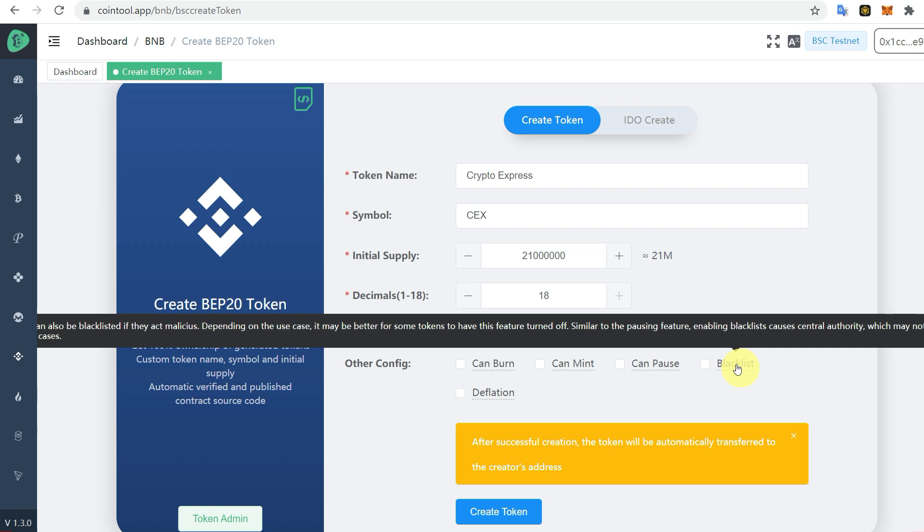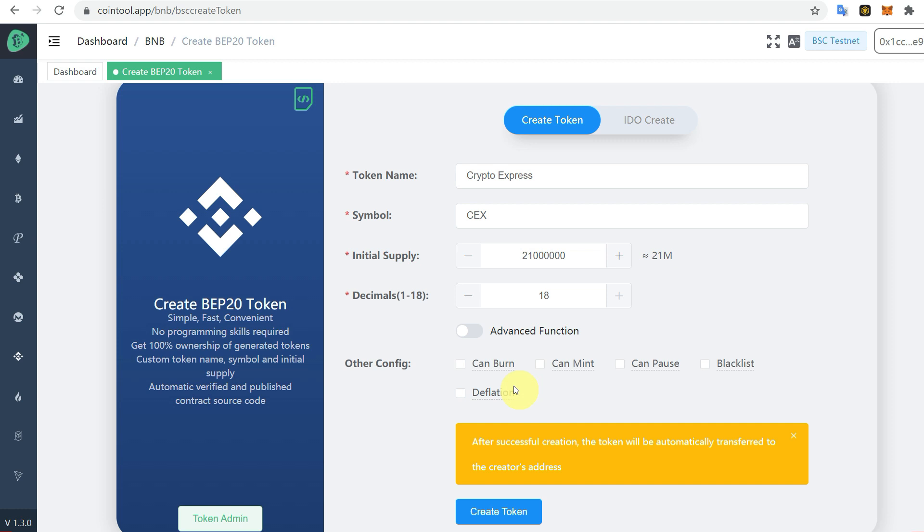If you want to blacklist any address that's malicious or performs malicious activities, you can block that. Deflation allows you to add transaction fees. You can check these options according to your requirements.